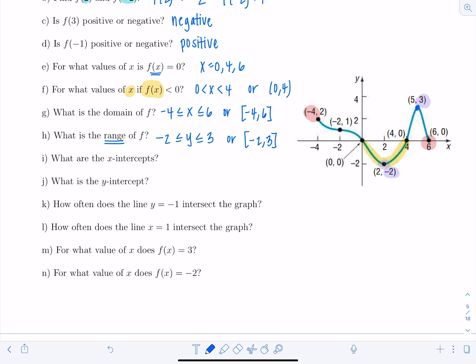Part i: the x-intercepts are at (0, 0), (4, 0), and (6, 0) — always list them as ordered pairs. The y-intercept is (0, 0). Note that anytime you have (0, 0) as an intercept, it's going to be both an x-intercept and a y-intercept.